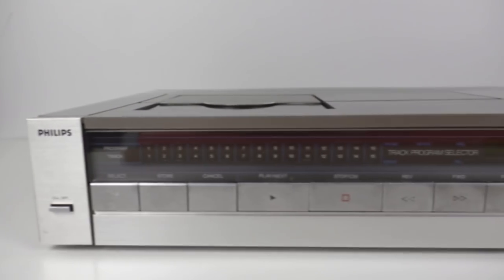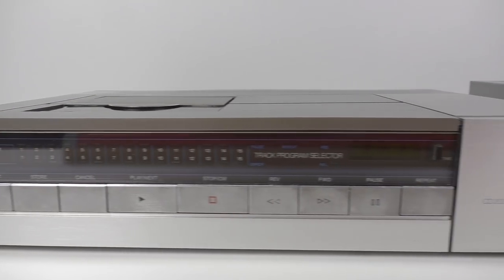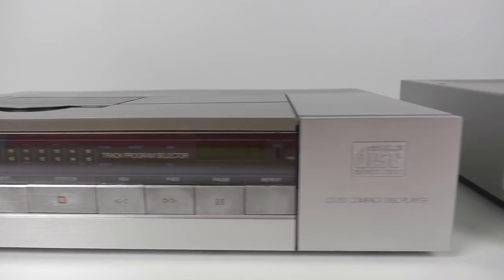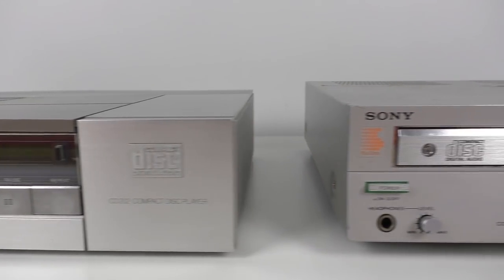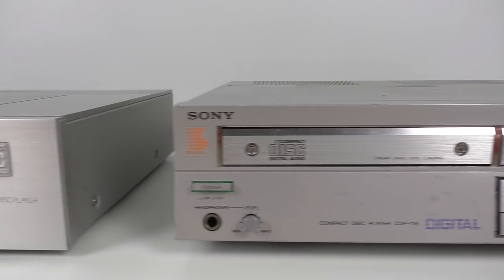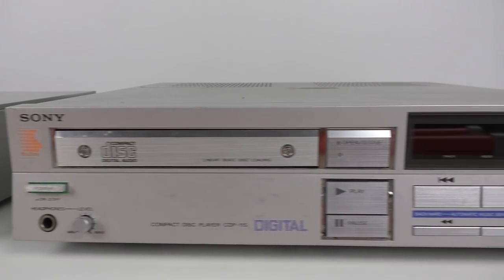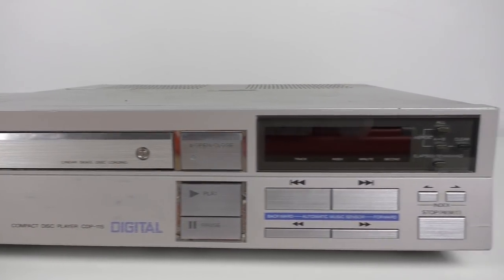In this video, we're going to take a look at the early days of compact disc. Behind me are two early CD players, one from Philips and one from Sony, the two companies responsible for the creation of the compact disc format, as well as some discs that were made in the early 80s that might just look a little bit different to what you're used to seeing if you look at a CD made more recently.